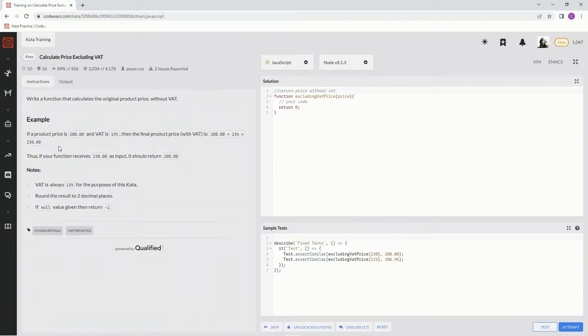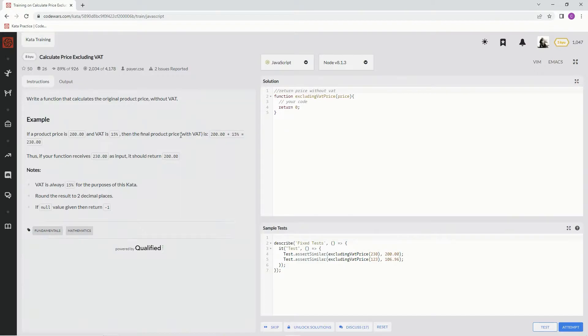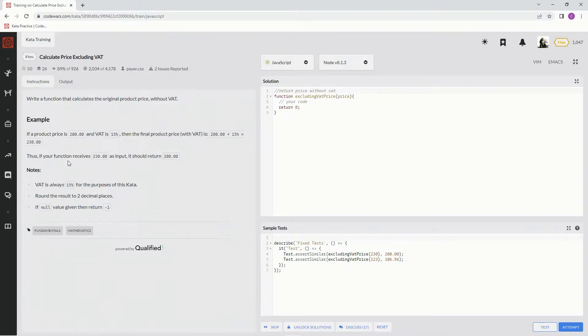If the product price is 200 and VAT is 15, then the final product with VAT is 200 plus 15, which is 230 dollars. Thus, the function receives this as an input and should return this.